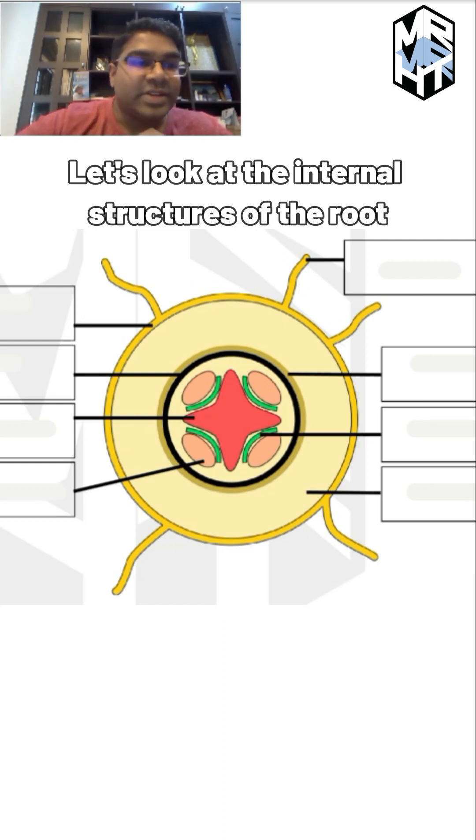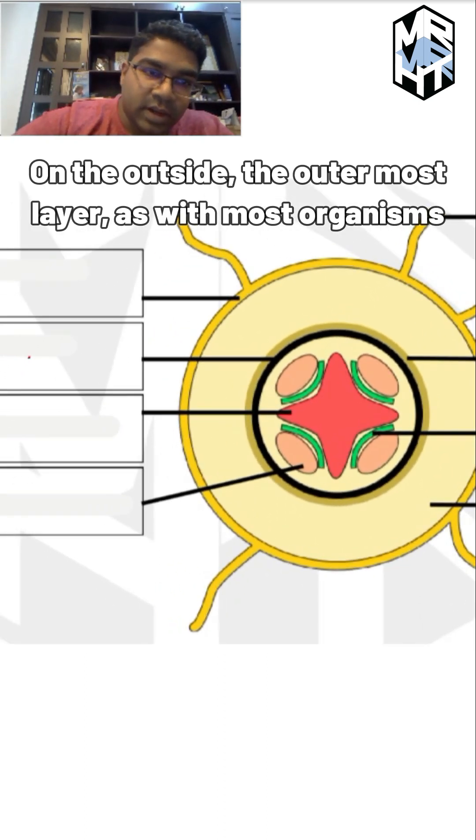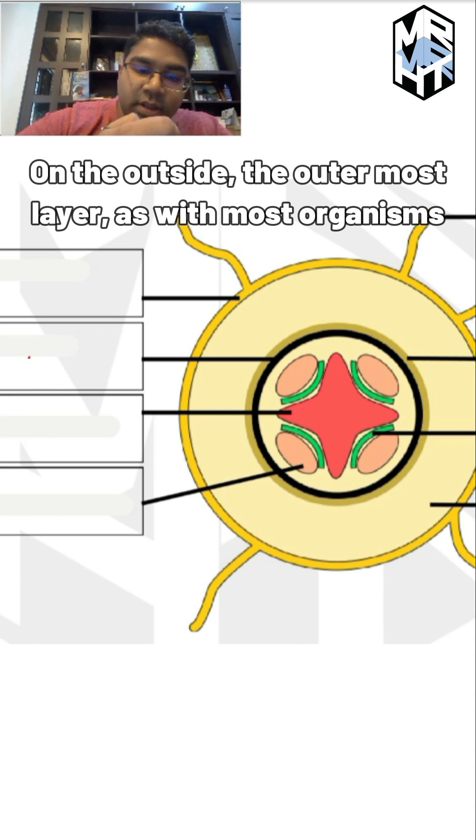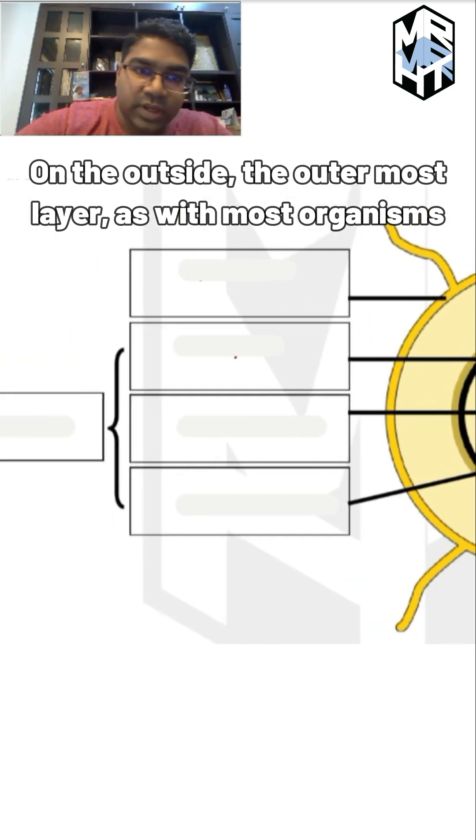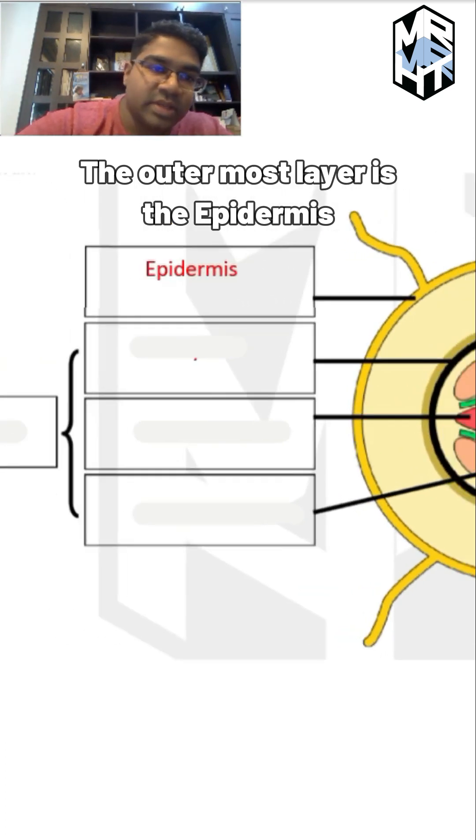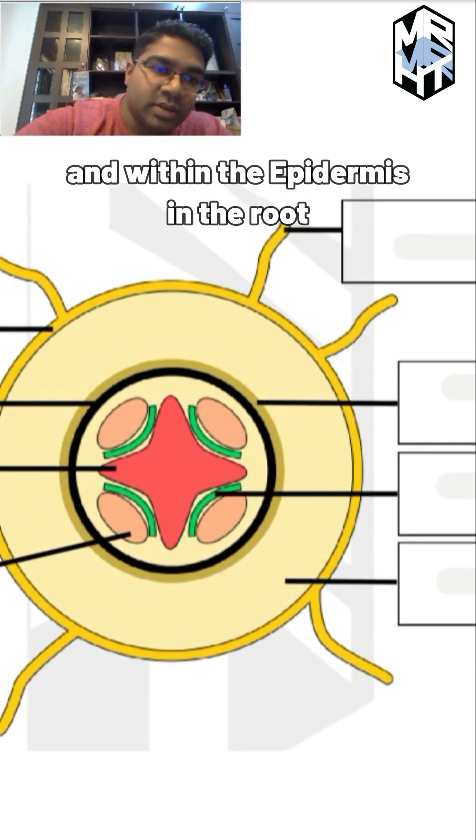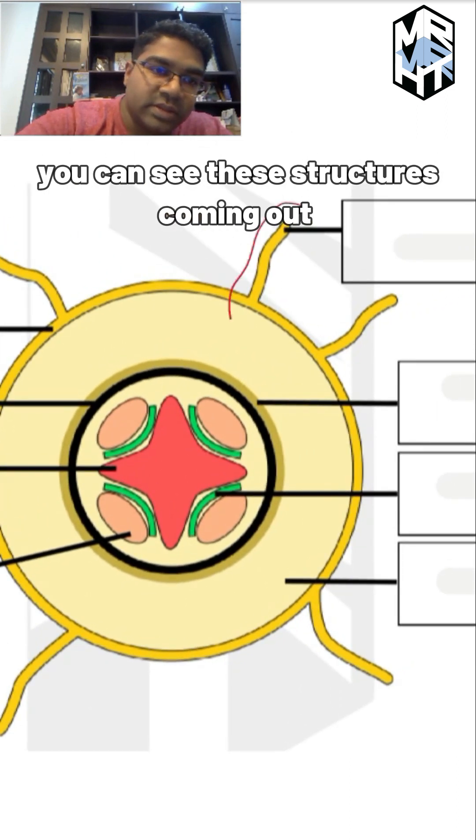Let's look at the internal structures of the root. On the outside, the outermost layer, as with most organisms, is the epidermis. Within the epidermis in the root, you can see these structures coming out - these are known as the root hairs.